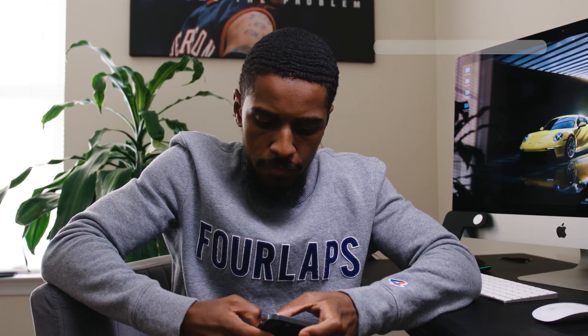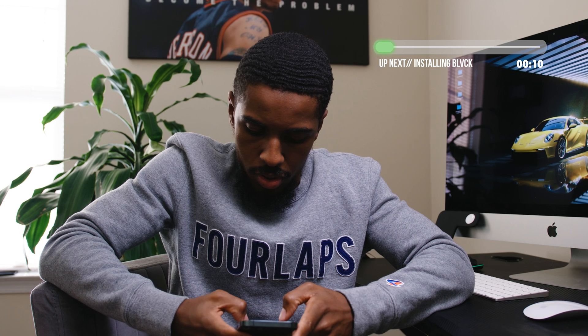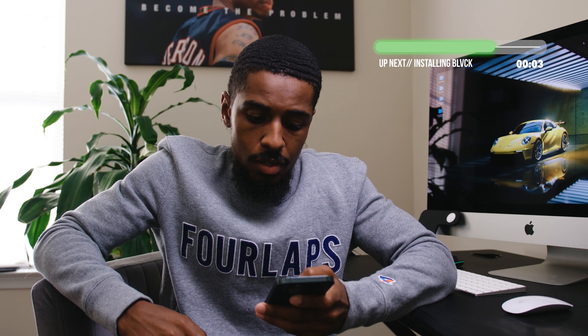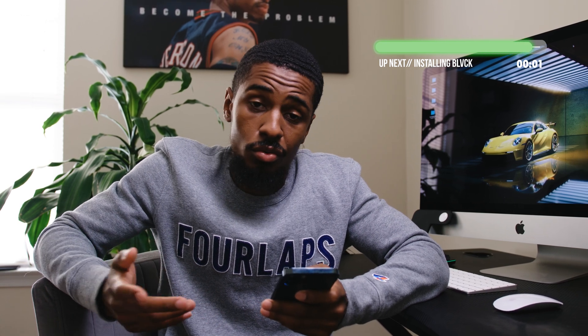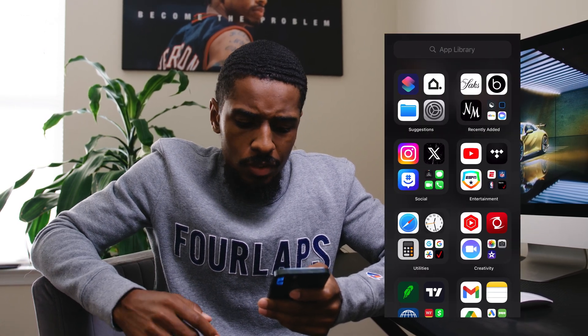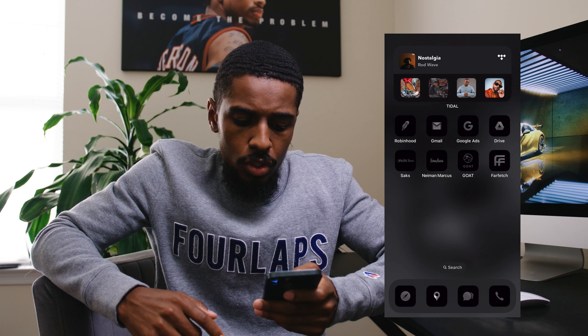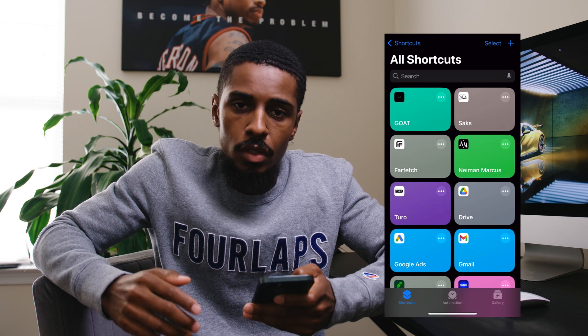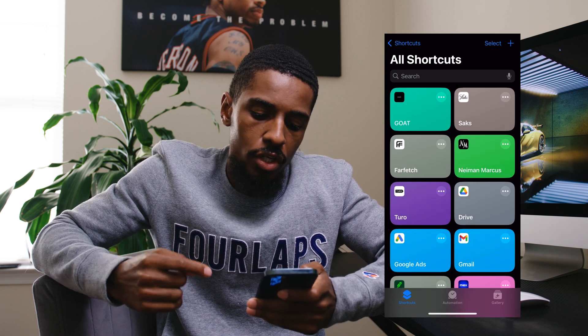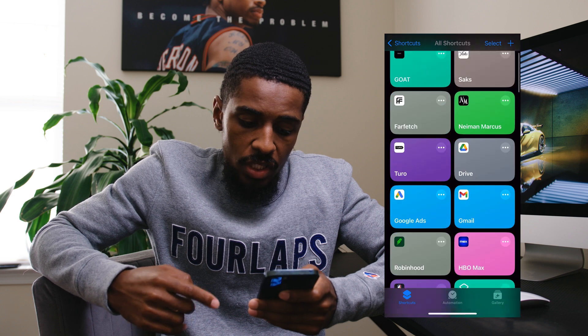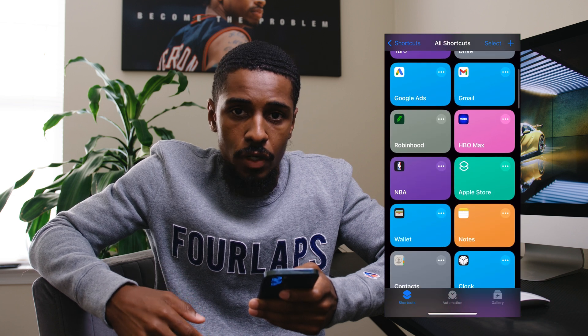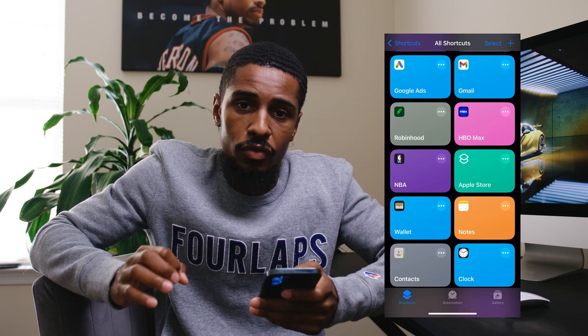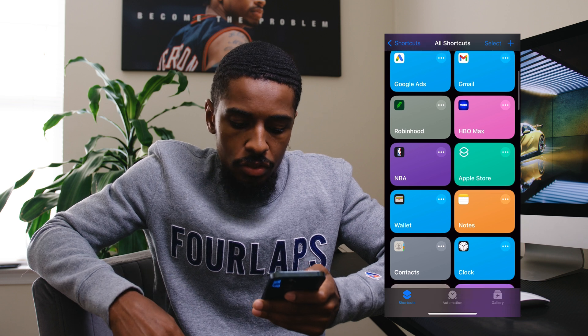Let me jump on my phone and screen record so I can walk you through the process of adding one of these icons, so you can see if you want to be bothered with this. The first thing you want to do is go to Shortcuts. Once you're in Shortcuts, you're going to be creating a shortcut for each one of the apps that you have on your phone so that you can replace the icon on it.